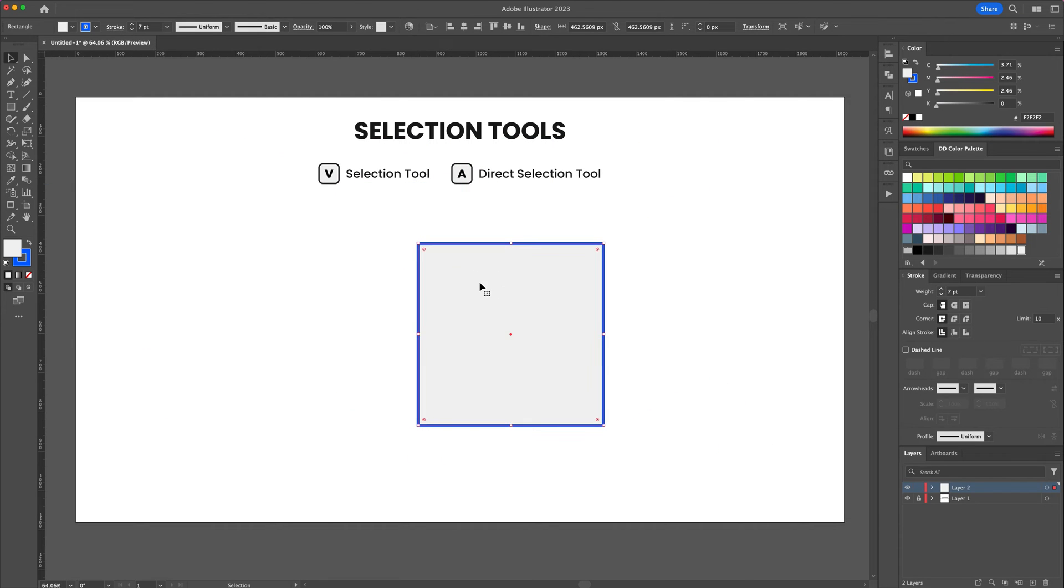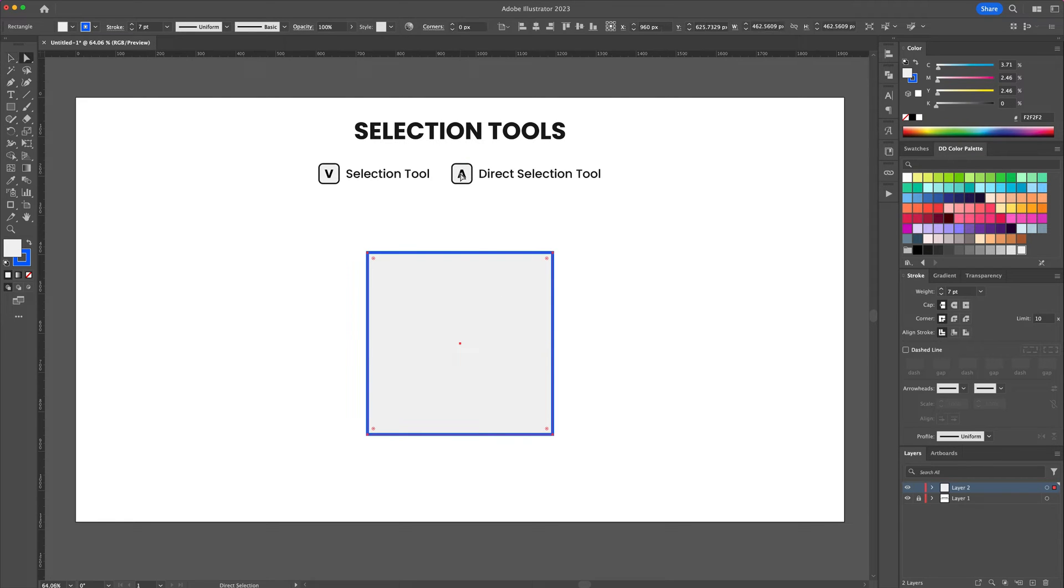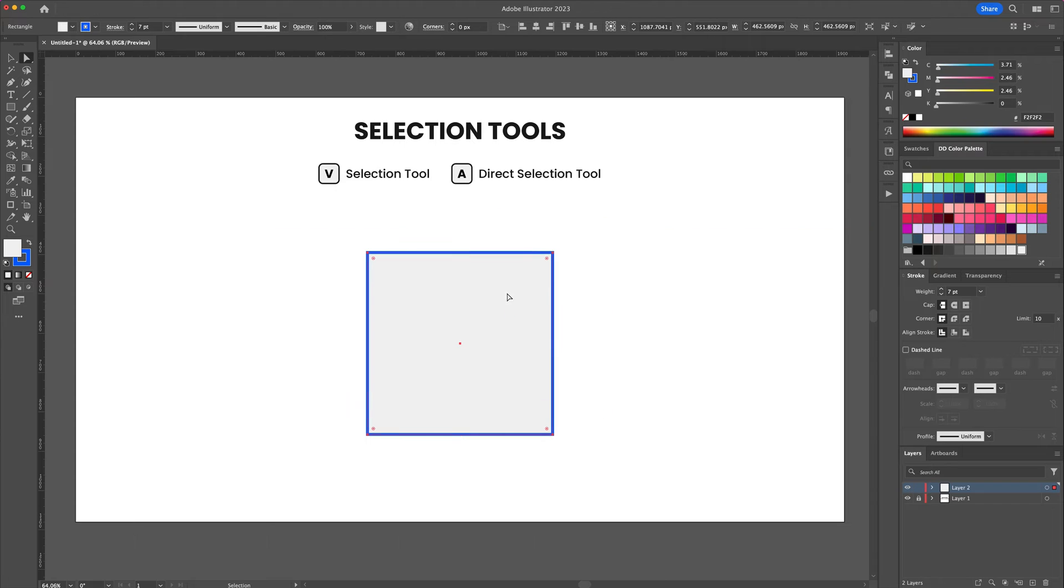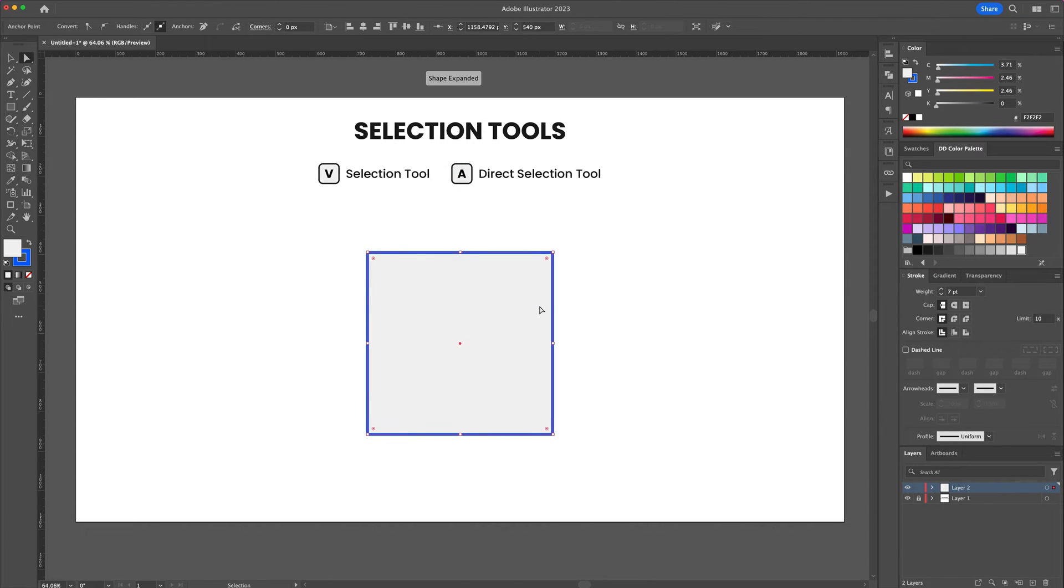If you press the letter A on your keyboard you will activate the direct selection tool. This tool allows you to select points to manipulate them and it also allows you to round off object corners like in this example.